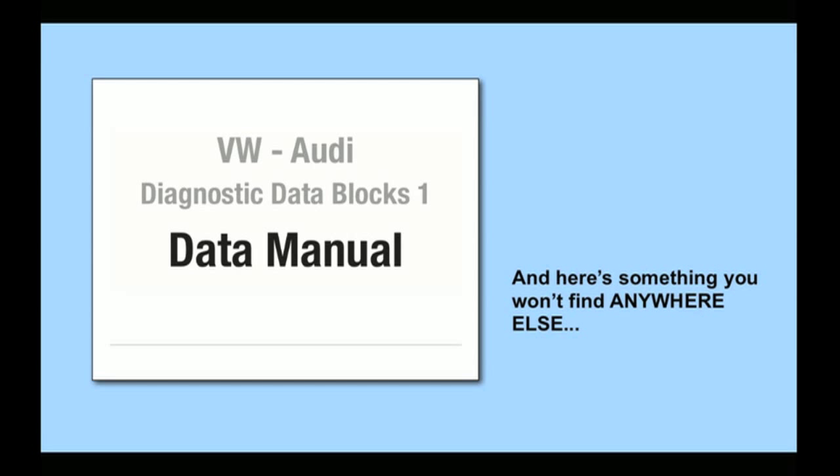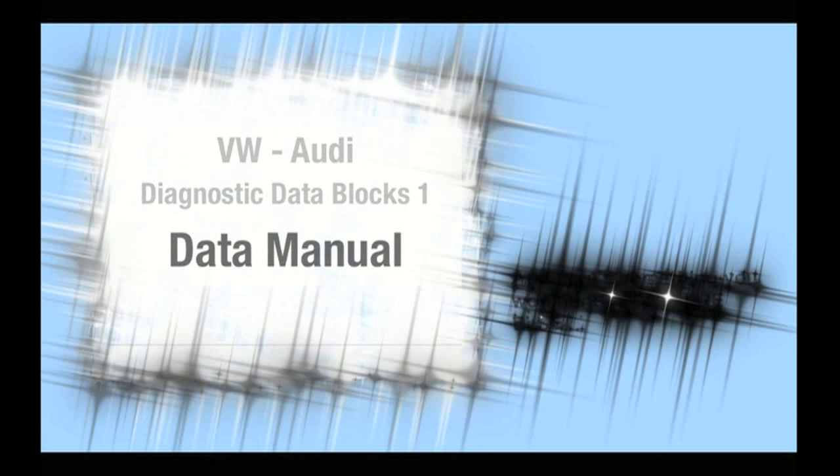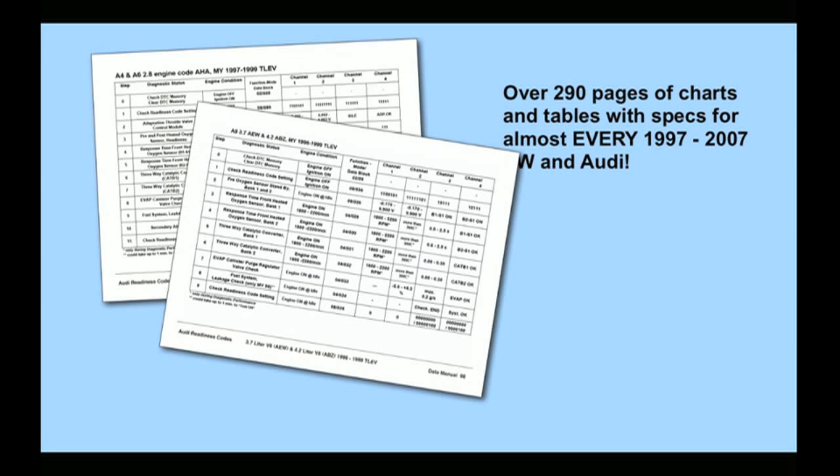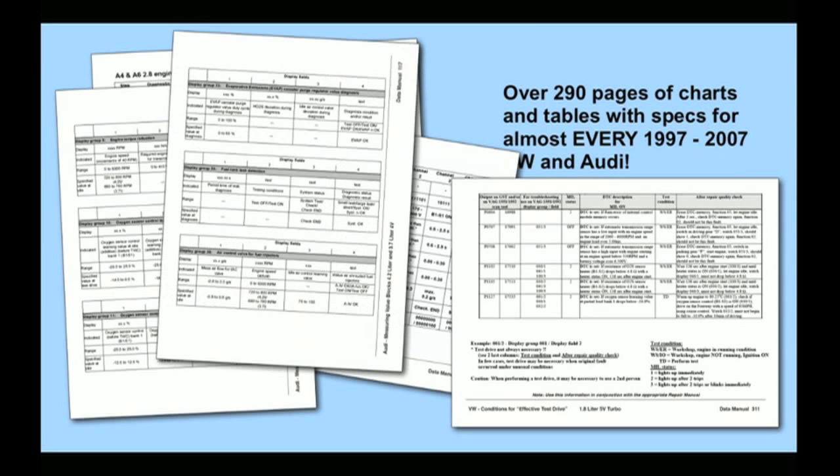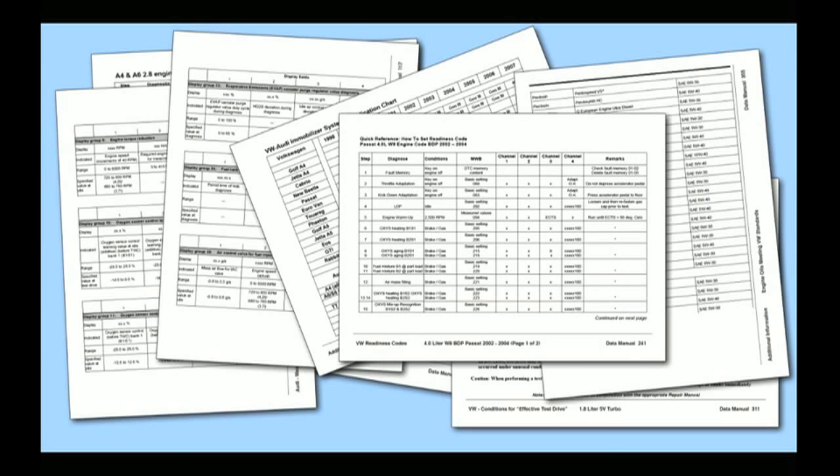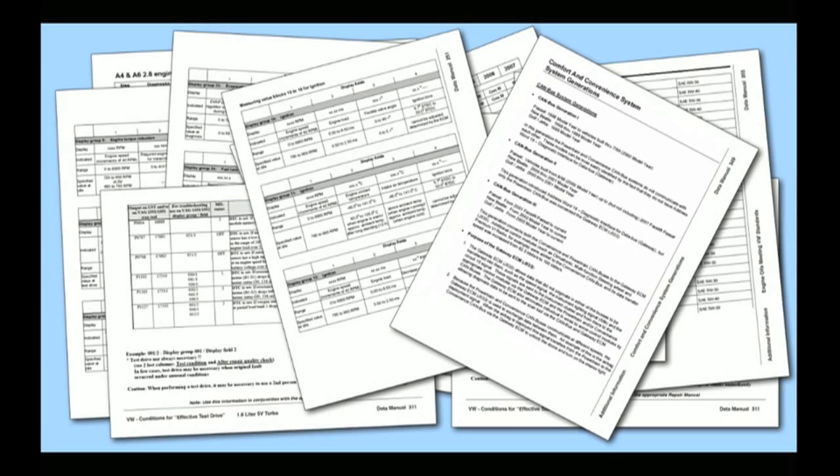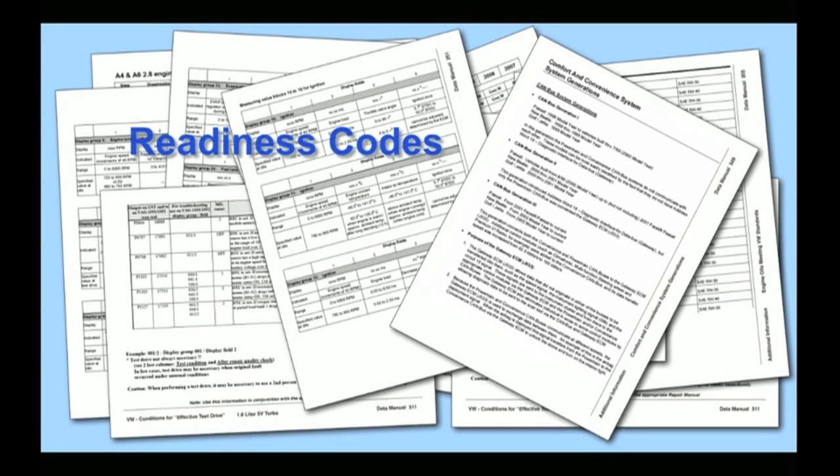Finally, this book contains our Volkswagen and Audi data manual. This is the only place that you can find a comprehensive set of readiness code charts, measured value blocks, and test drive tables for VW and Audi models sold between 1997 and 2006.